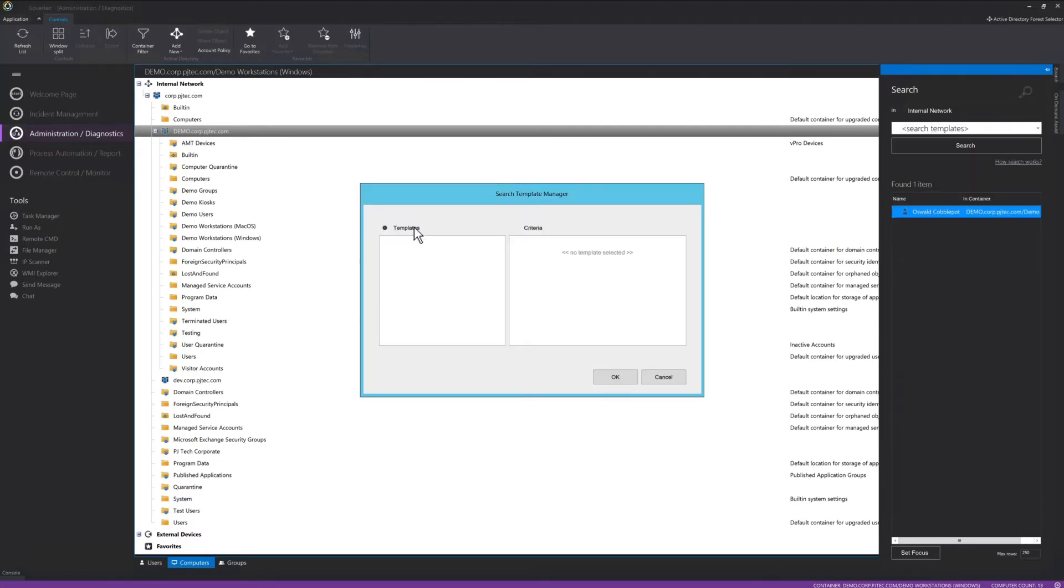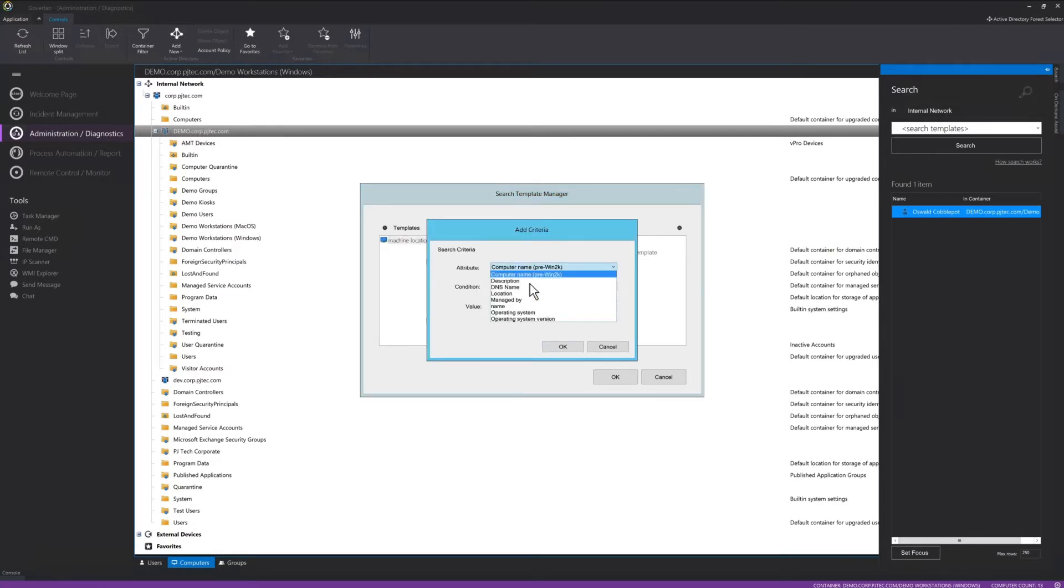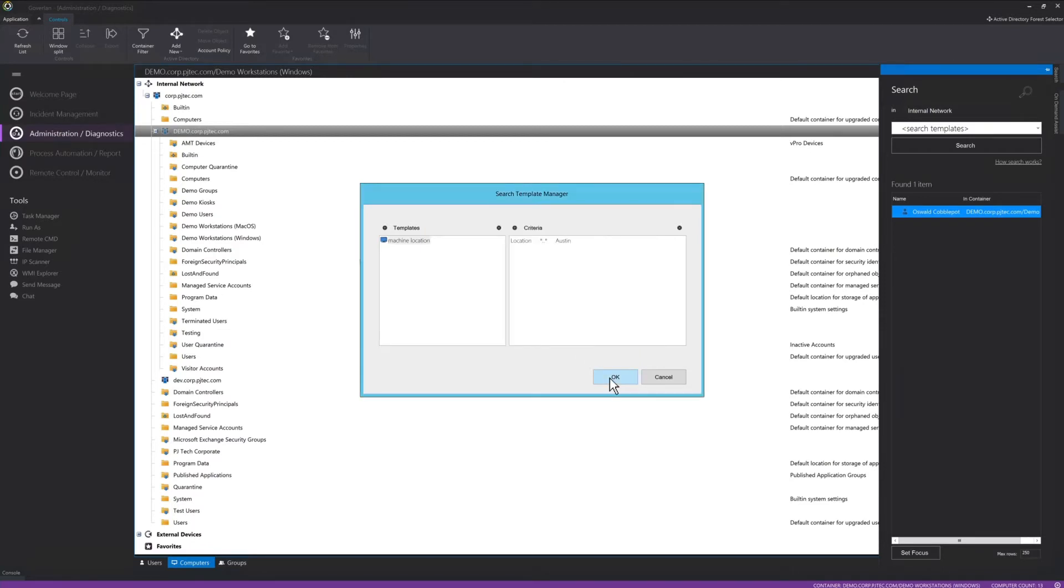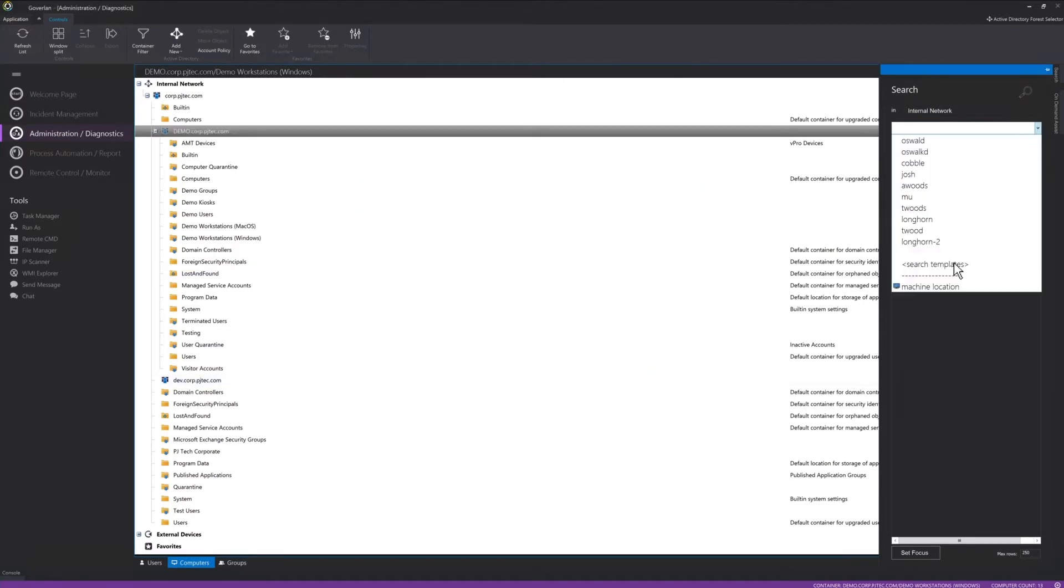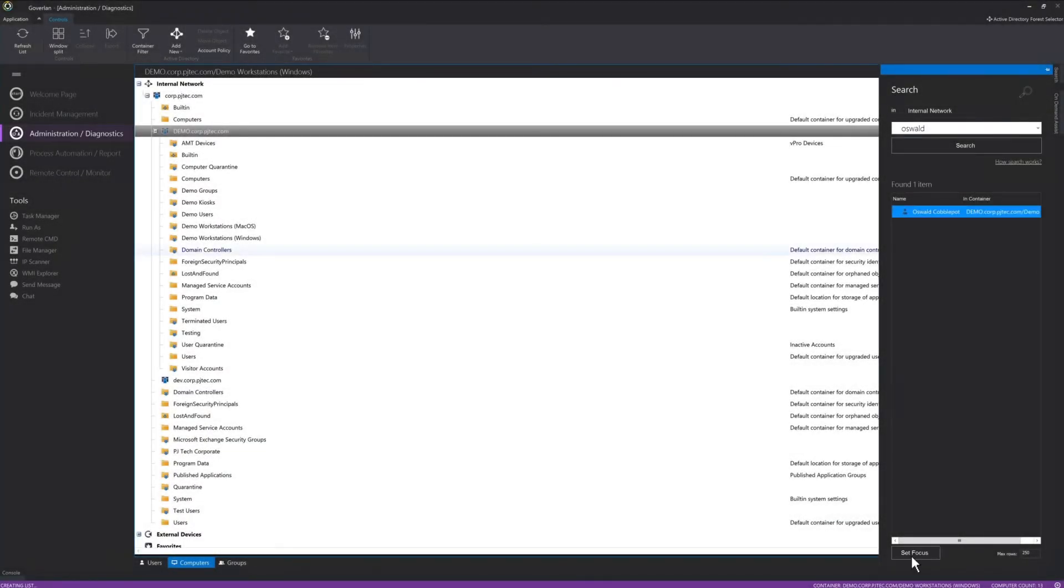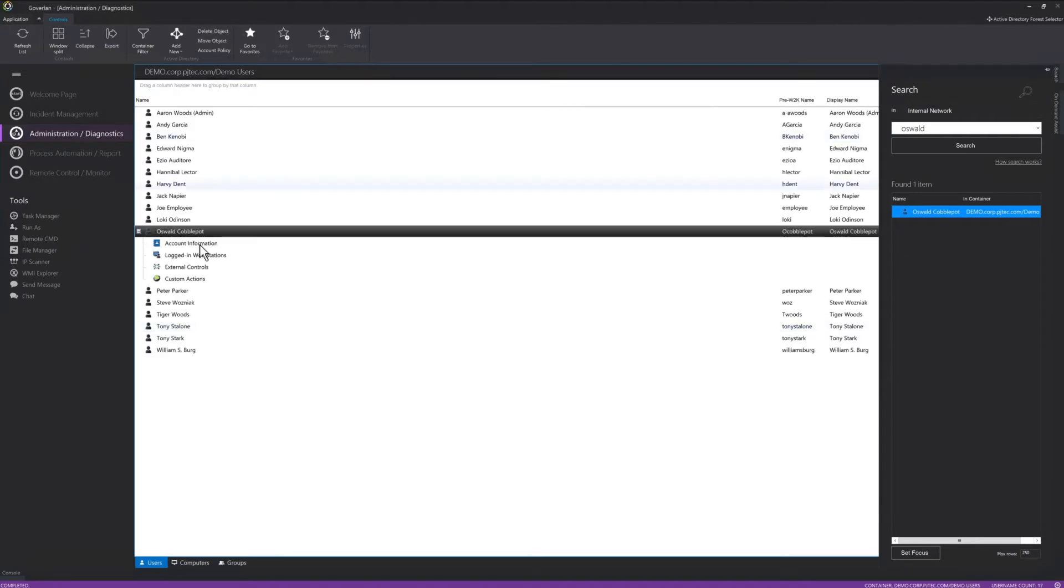Rather than spending three minutes in the tedious back and forth with the user to find their IP, machine, or location, I can search by the user's first name, last name, machine name, etc. I can use any AD attribute and even add wildcards. I can find the user and all his open sessions within seconds using our logged in workstation detection feature.